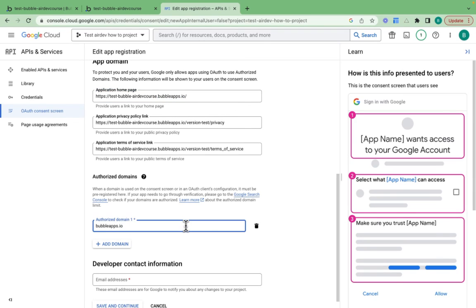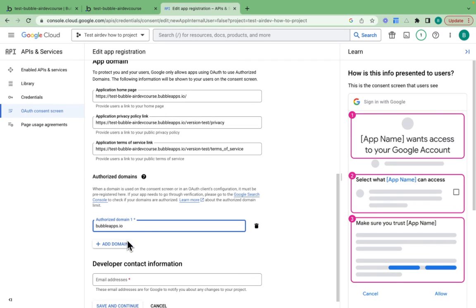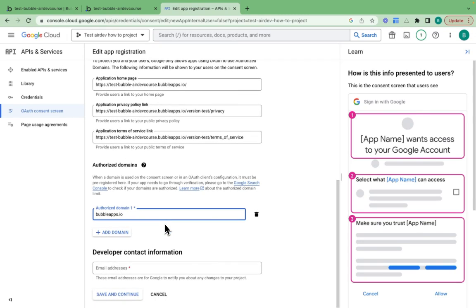If you do have your own domain that you've provided in your Bubble application - for example, you bought a domain and synced it up to Bubble - you should put that domain in here as well, as well as the bubbleapps.io domain.